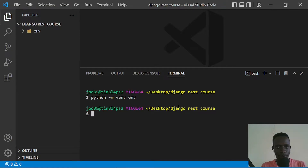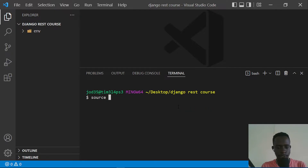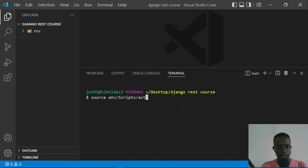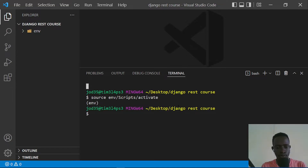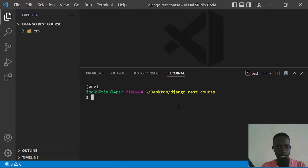Now that our virtual environment has been installed, let's activate it with 'source env'. On Mac or Linux you'd use 'bin', but on Windows the activate script is located within the Scripts folder. Our virtual environment has been activated and I can see it is called 'env'.